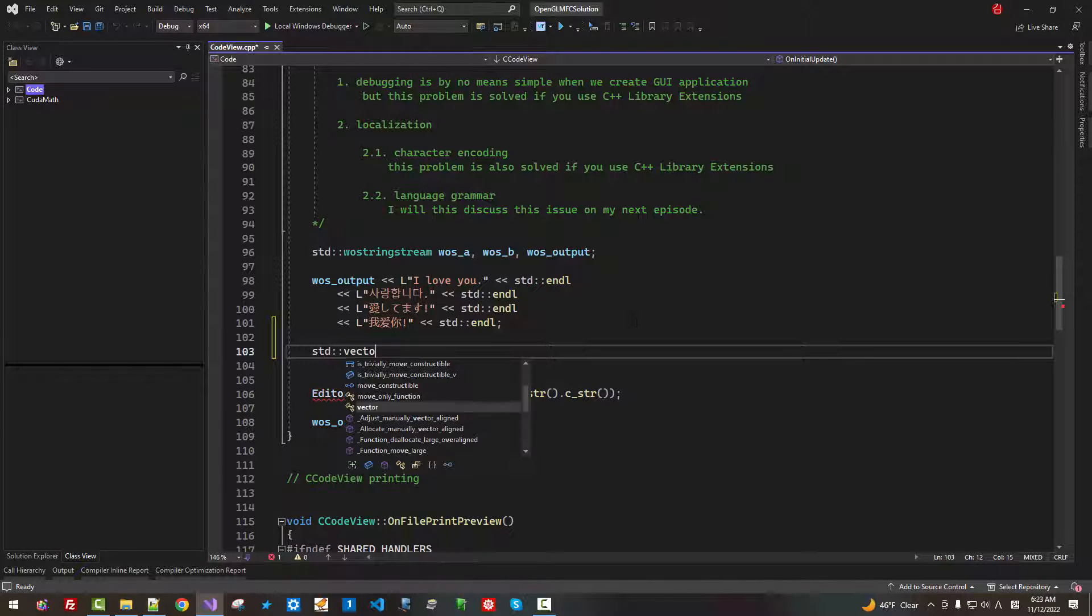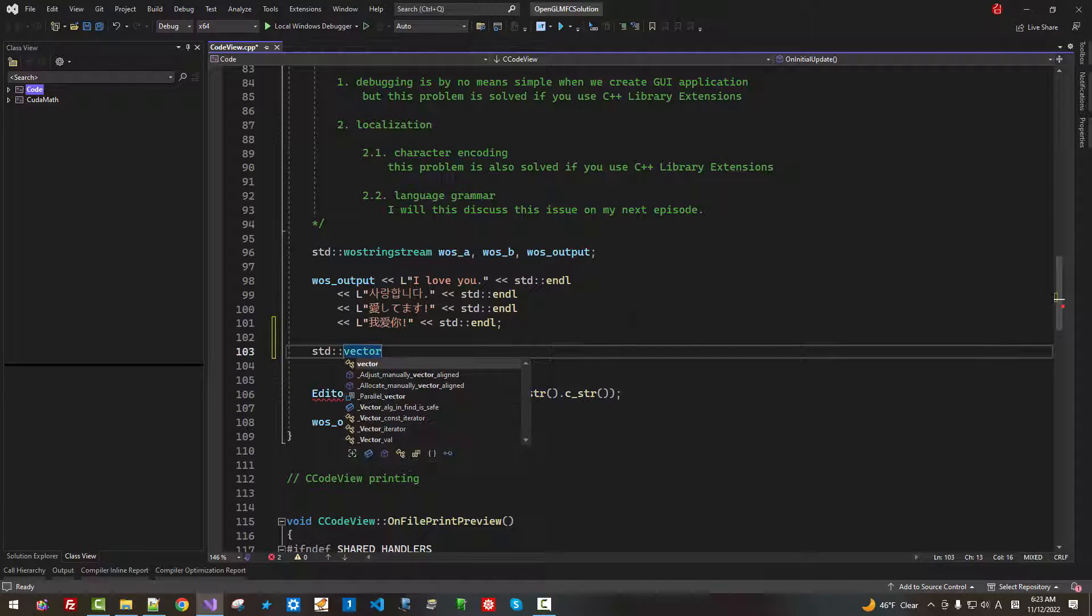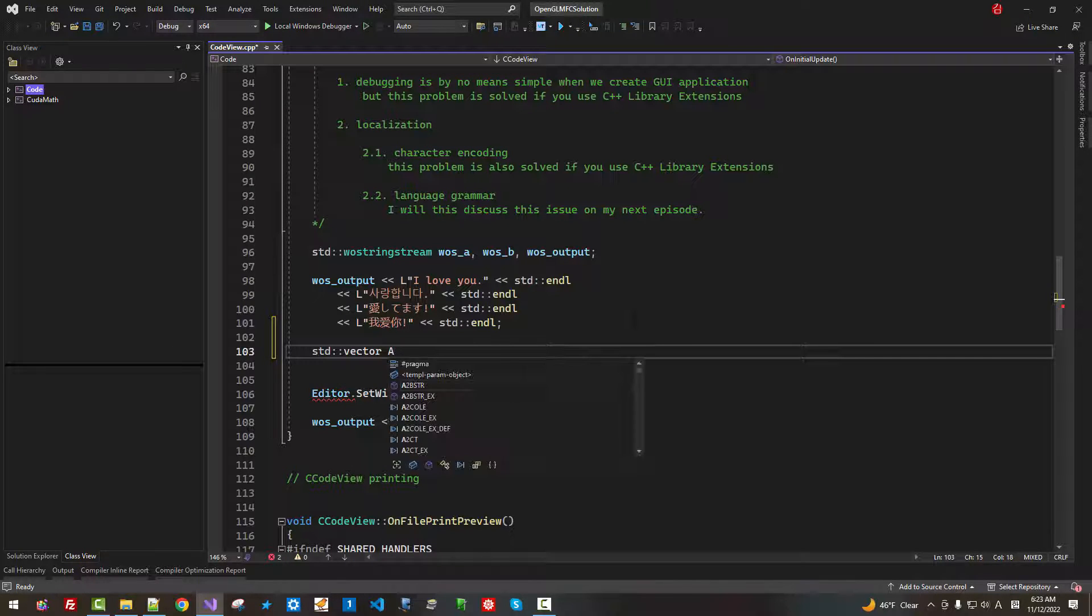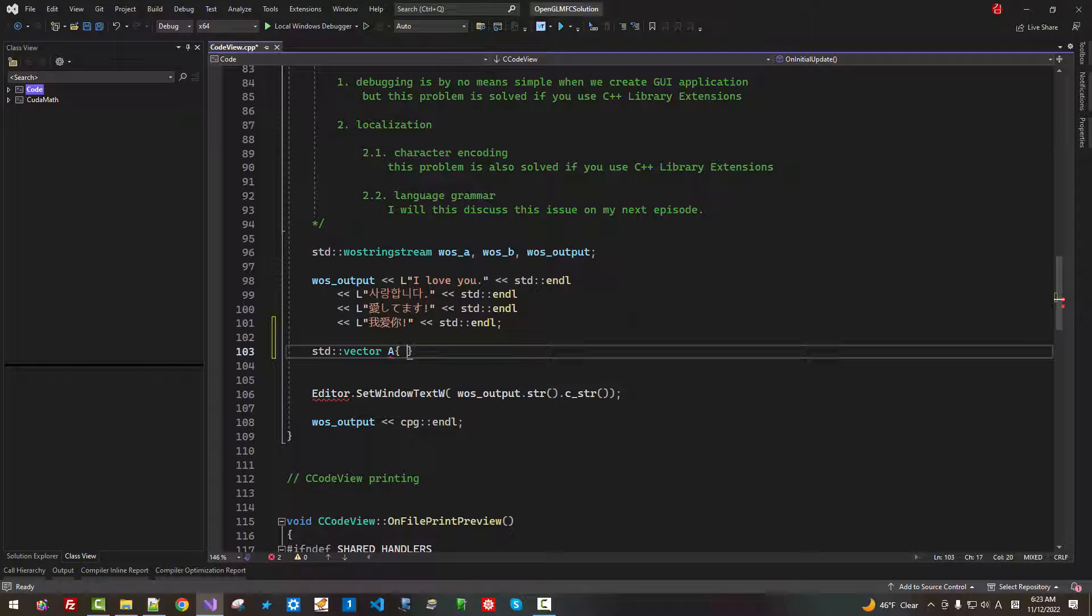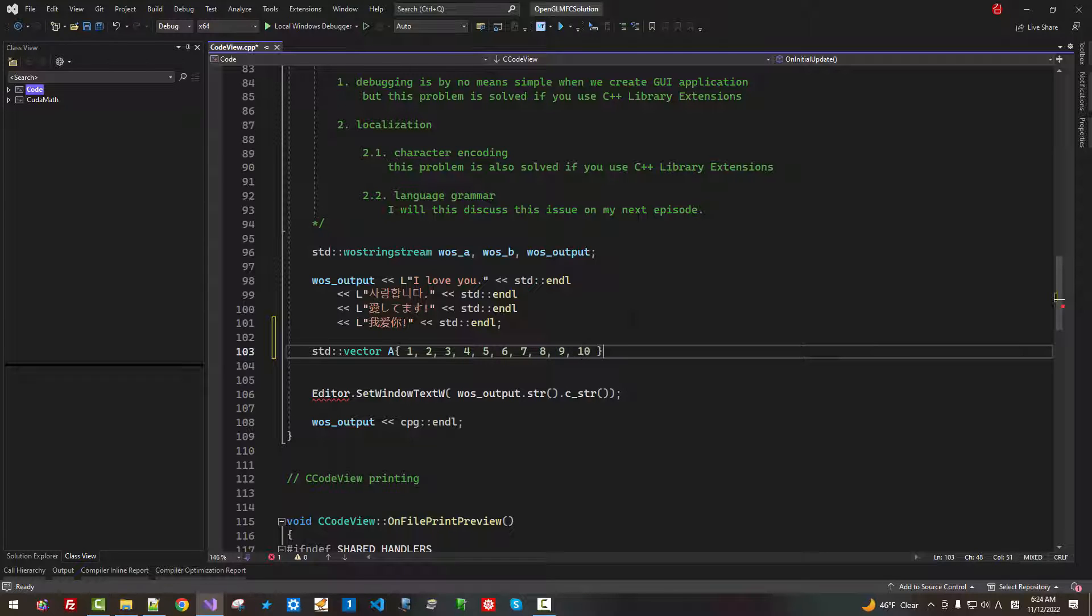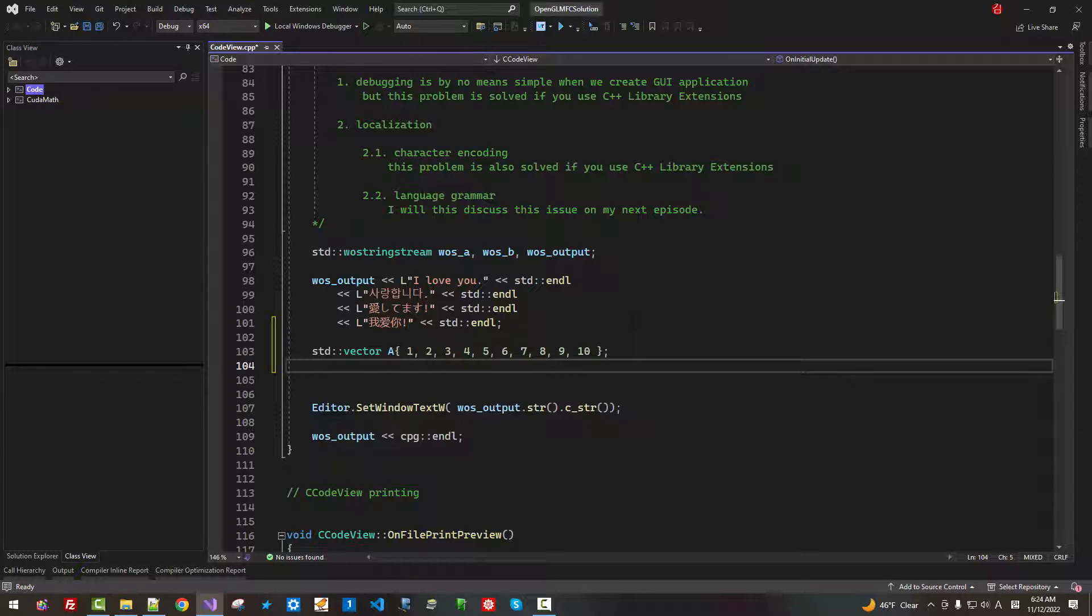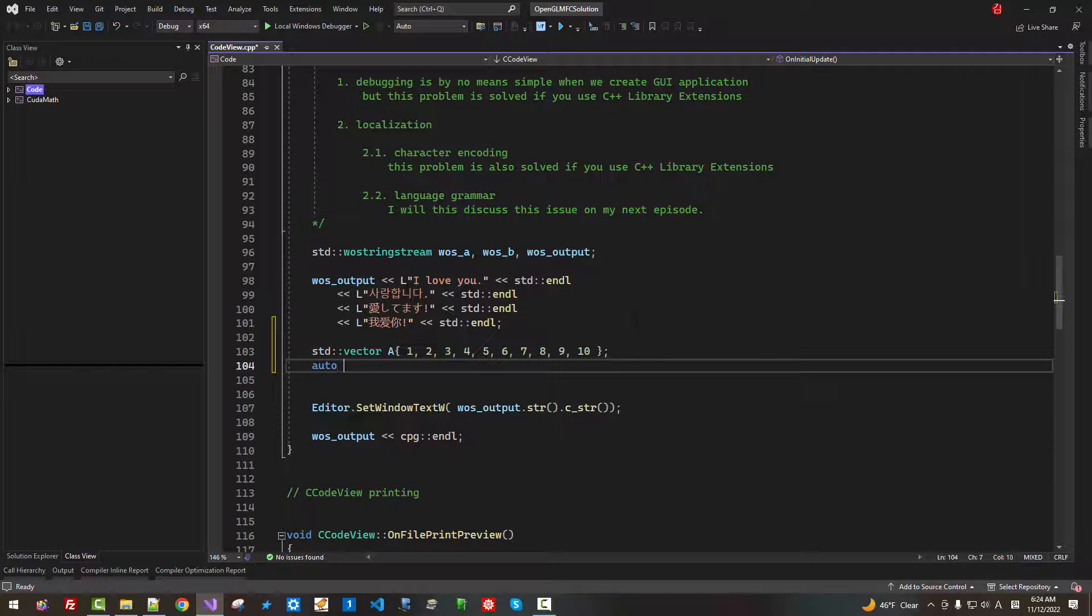Std vector A, 1, 2, 3, 4, 5, 6, 7, 8, 9, 10. So I created a vector. Auto B, I will copy from A.